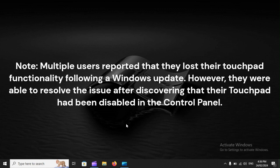Note: Multiple users reported that they lost their touchpad functionality following a Windows update. However, they were able to resolve the issue after discovering that their touchpad had been disabled in the Control Panel.